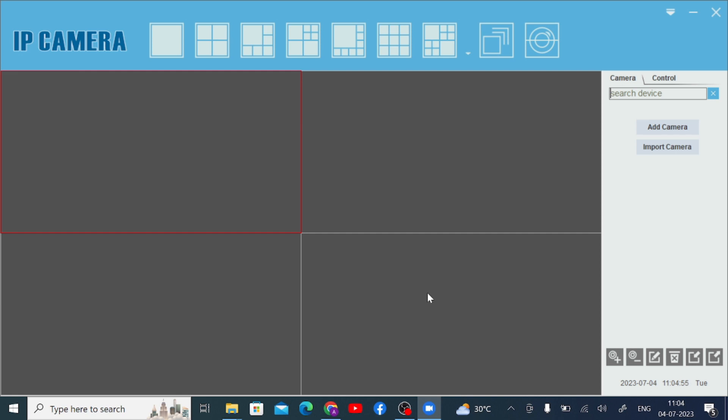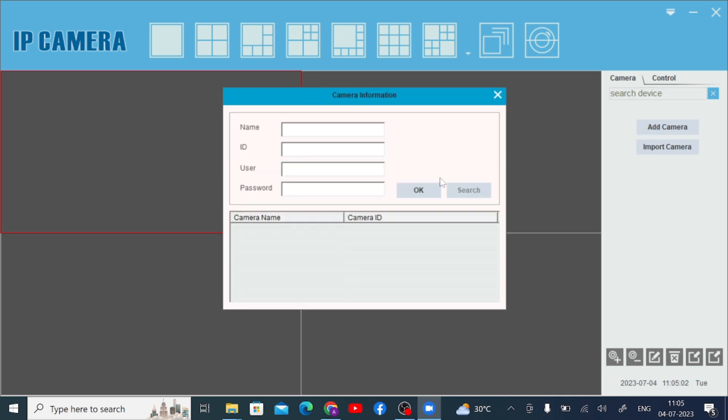This is the interface of the software. First thing you should do is click on this add camera. When you click on add camera, you should put name, any name here, test device, and here you use ID of the camera. So here I should put my ID.